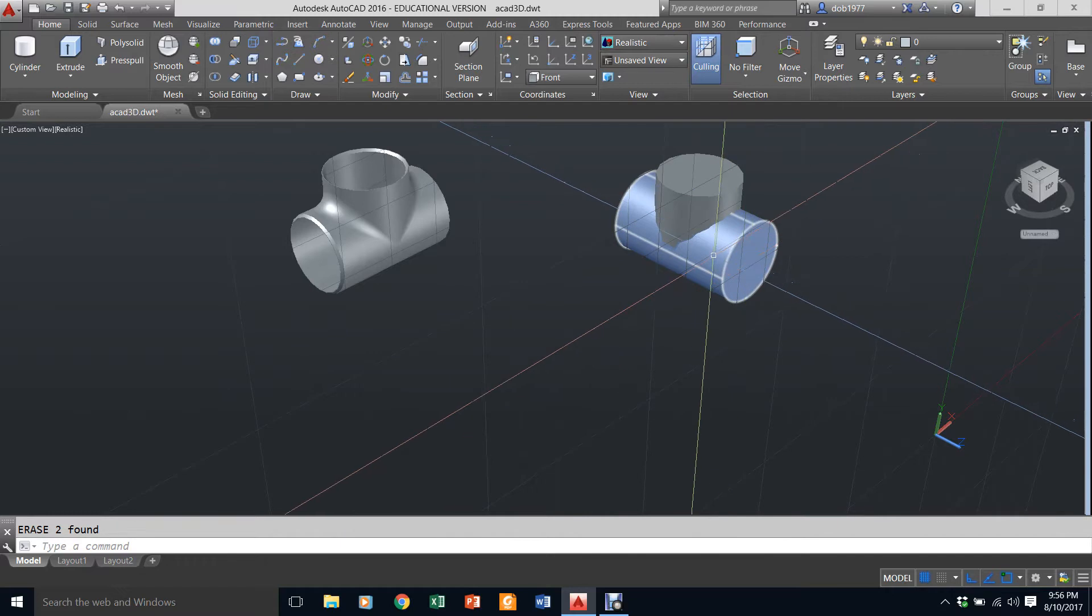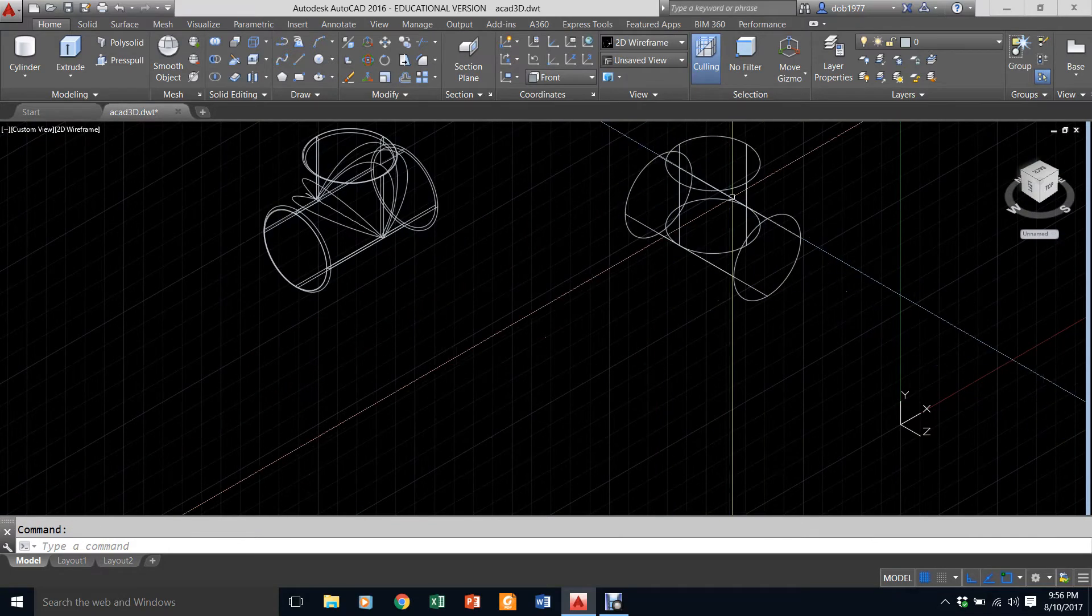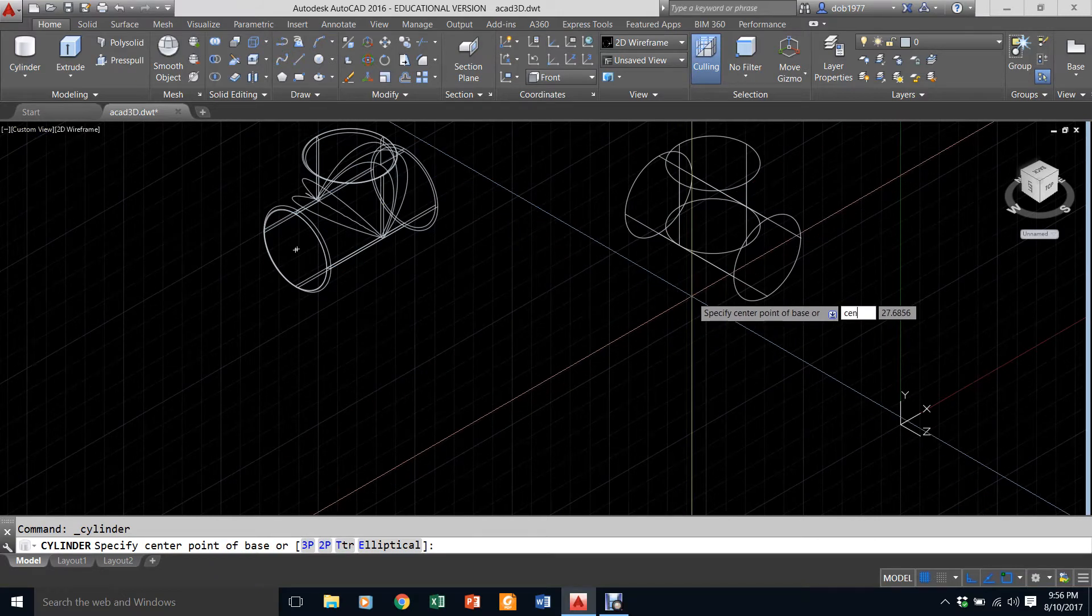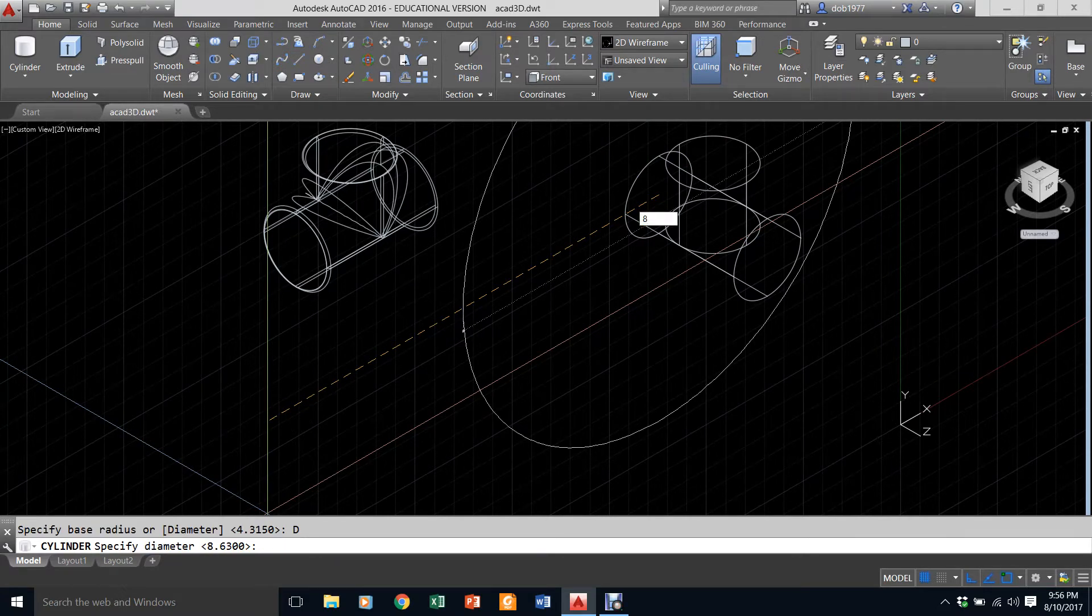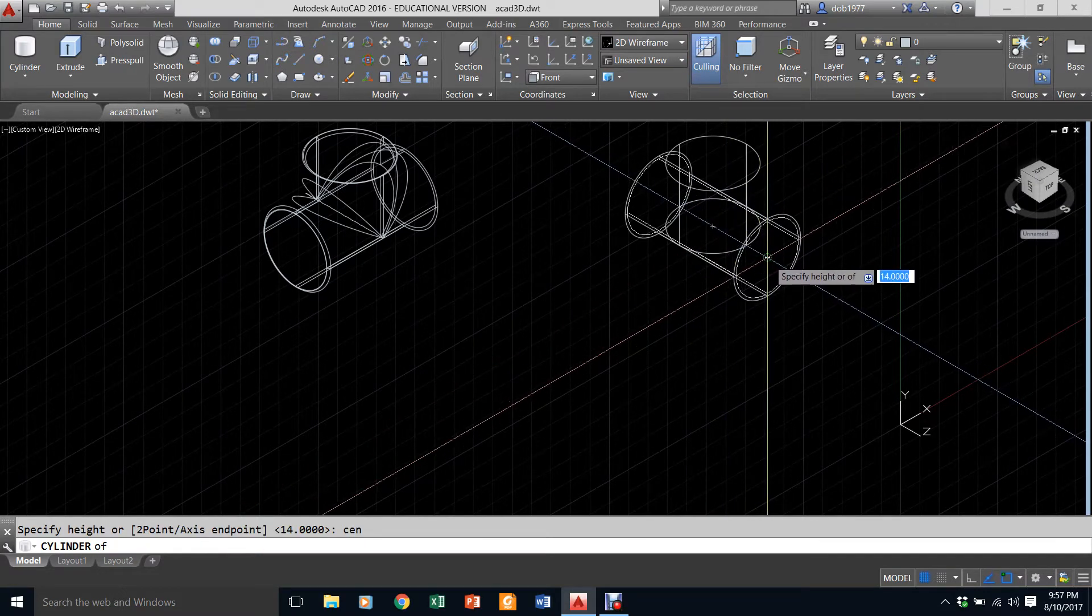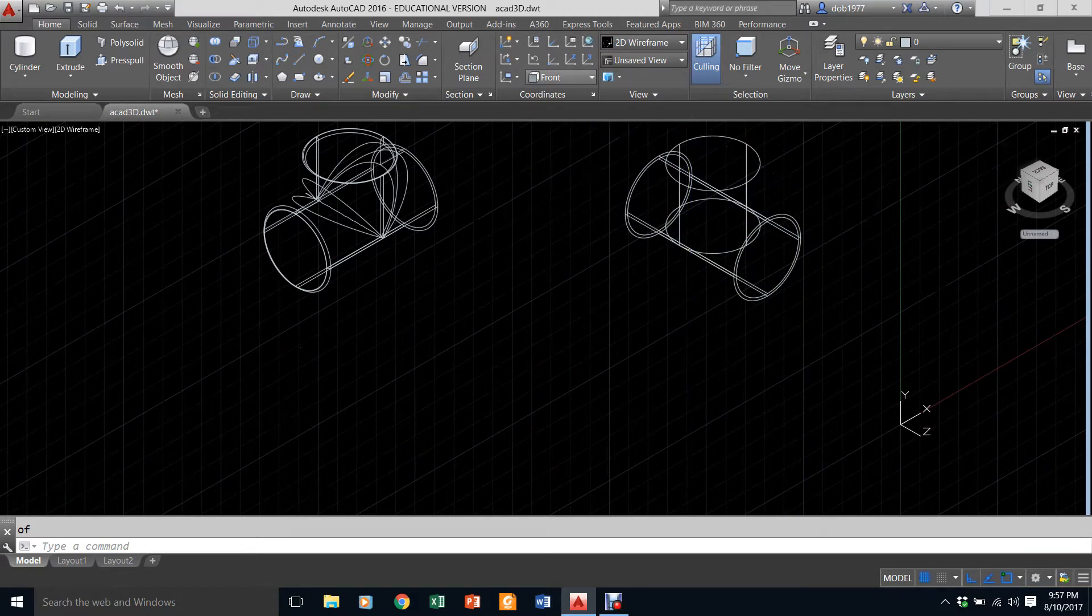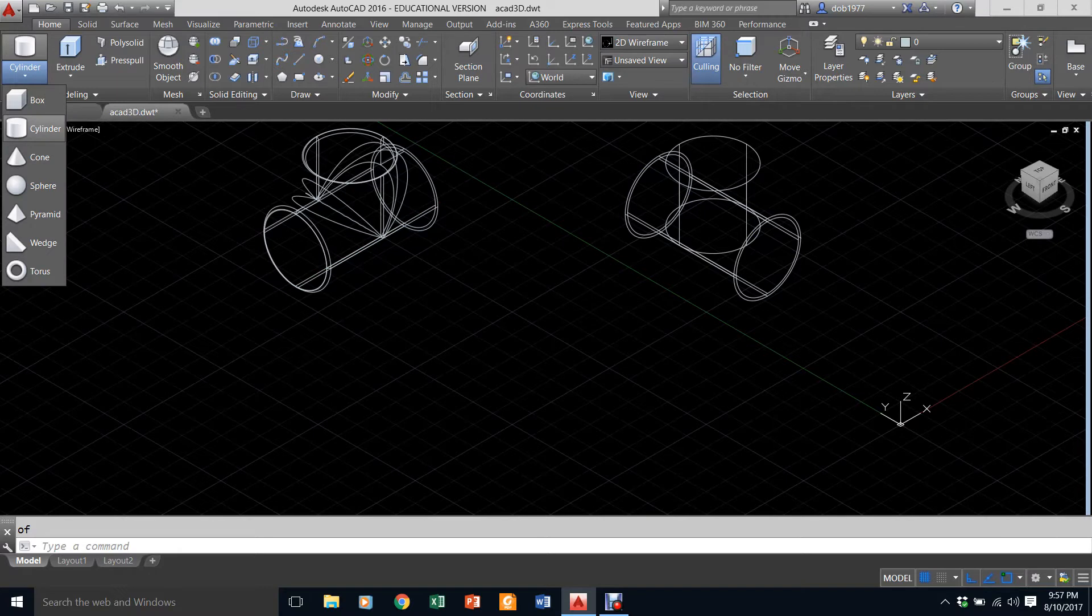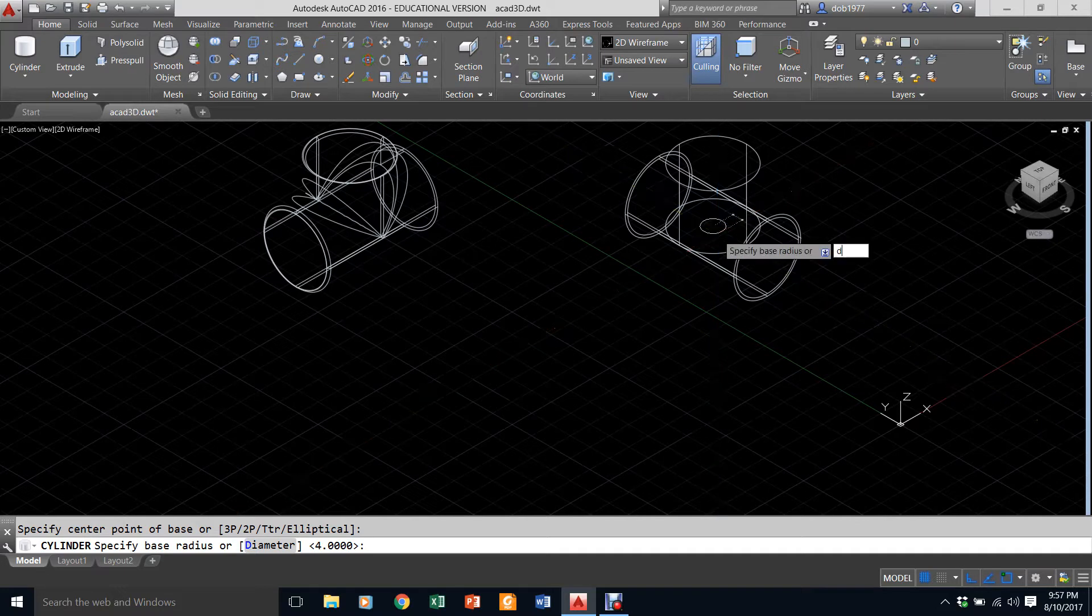Let's go back to the issue here. I'm going to change to wireframe so we can see those two cylinders. Now I'm going to do another cylinder from the center of this circle, and this time I'm only going to do a diameter of 8. Then I'm going to stretch it to the center of this circle. Now I have a cylinder within a cylinder.